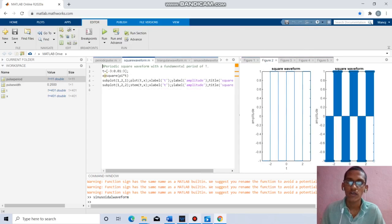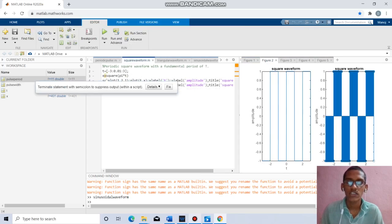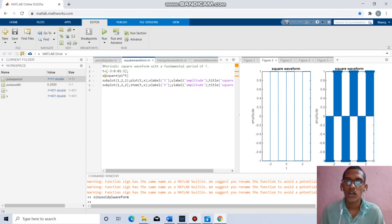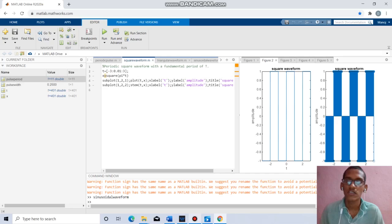Coming to the next question, we have to find the square waveform with fundamental period T. t equals minus 3 to 3 with increment 0.1, square_x equal to square(pi*t). Subplot, plot t, x, x label as t, y label as amplitude. Plot gives continuous, stem gives discrete manner.